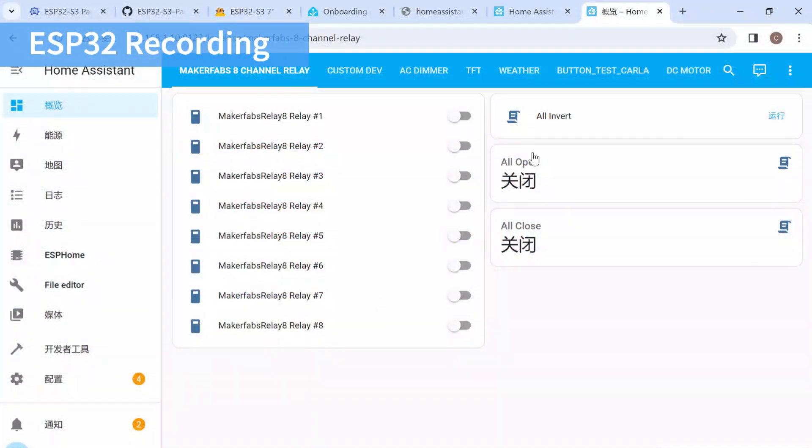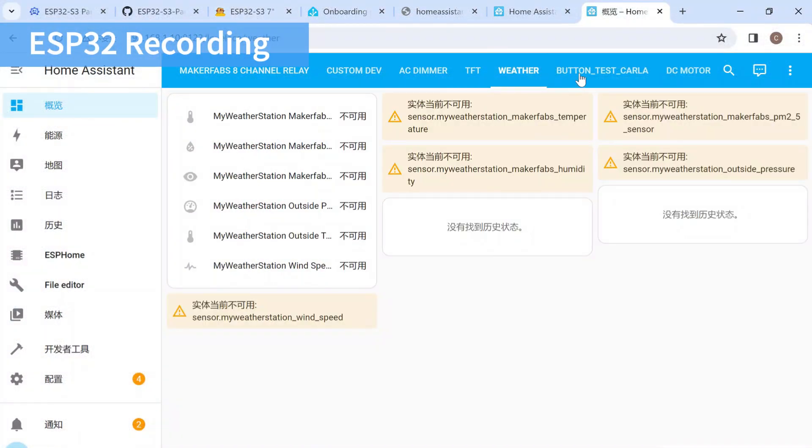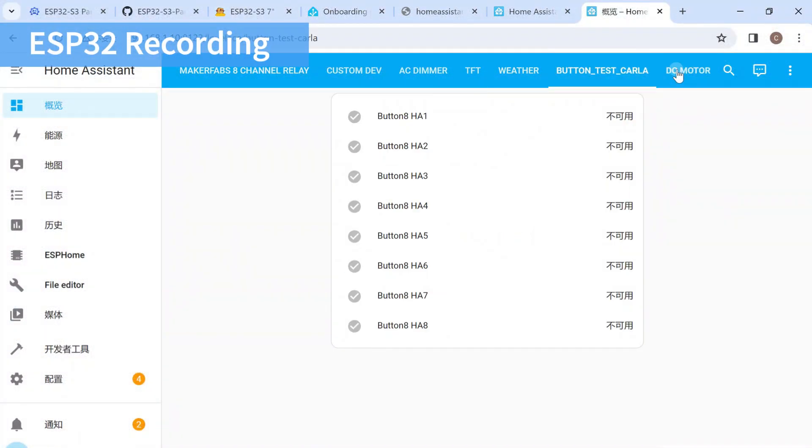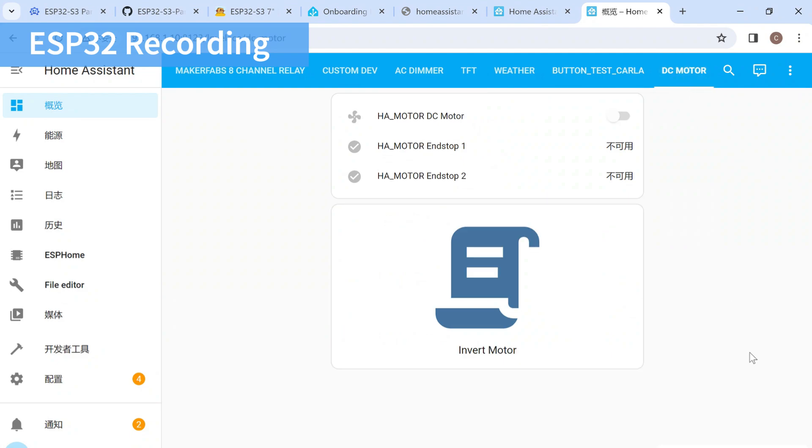Of course, you can add more configuration or scenes for more convenient controlling.